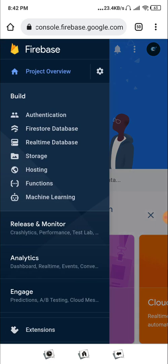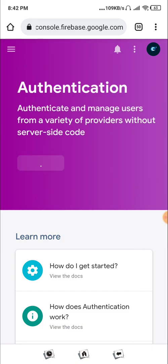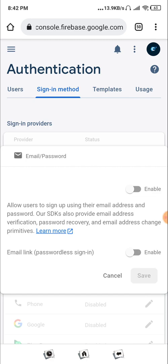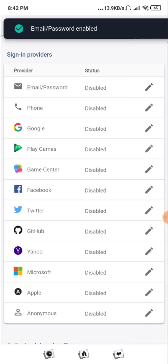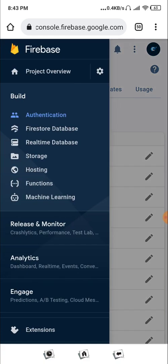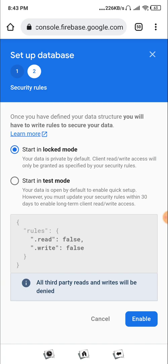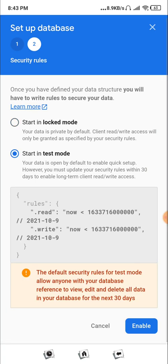Now go to Authentication and click 'Get Started' because we need authentication. Click on Email and Password, set it to active, and click Save. Now let's go to Realtime Database because we need it for our chat. Click Create, set it to US default, set it to test mode, and click Enable.